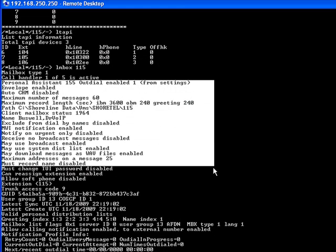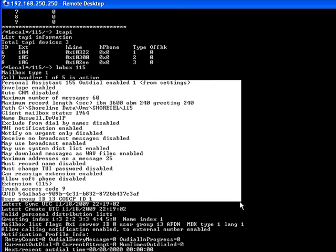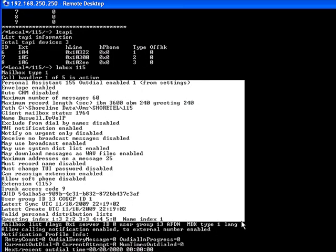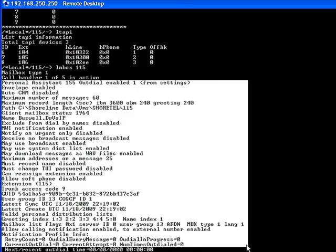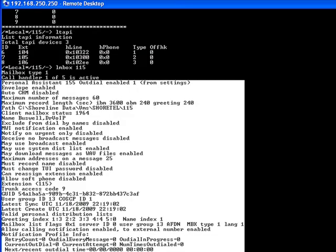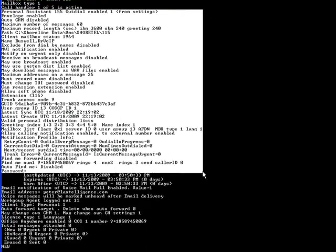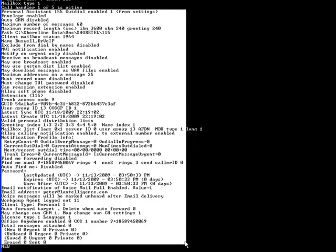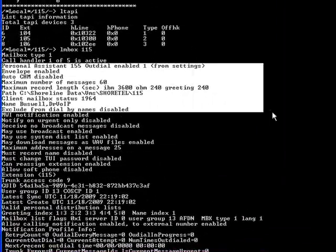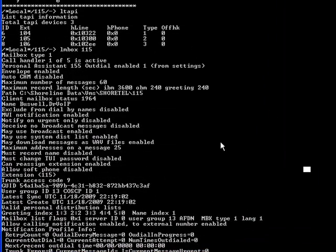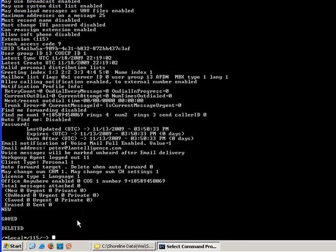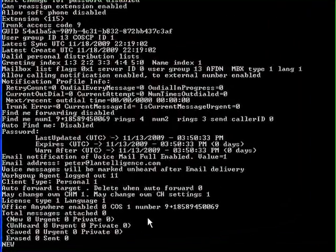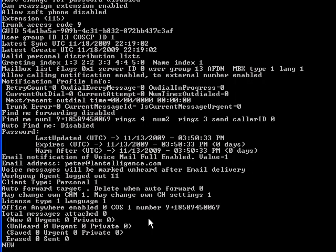There's information about trunk access information, the extension number being dialed. You will see the find me, follow me number for that particular mailbox. So there's a lot of useful debug information that you can find out about the voice message mailboxes associated with the ShoreTel voicemail system.